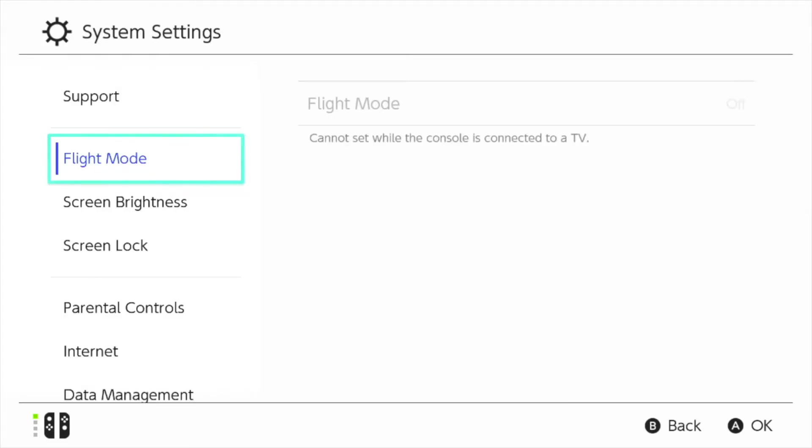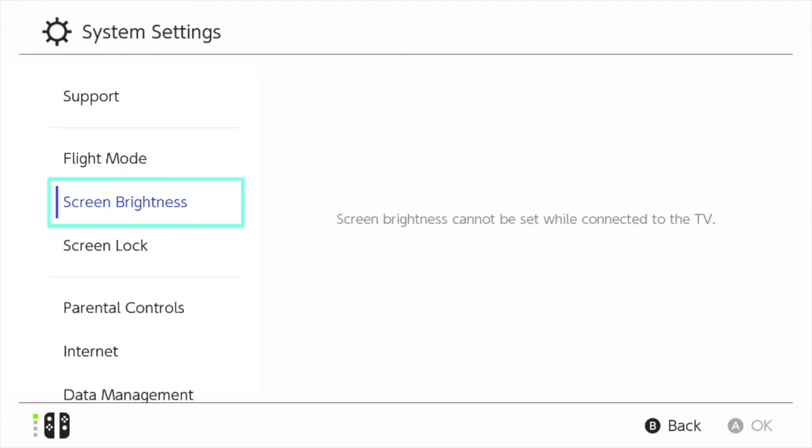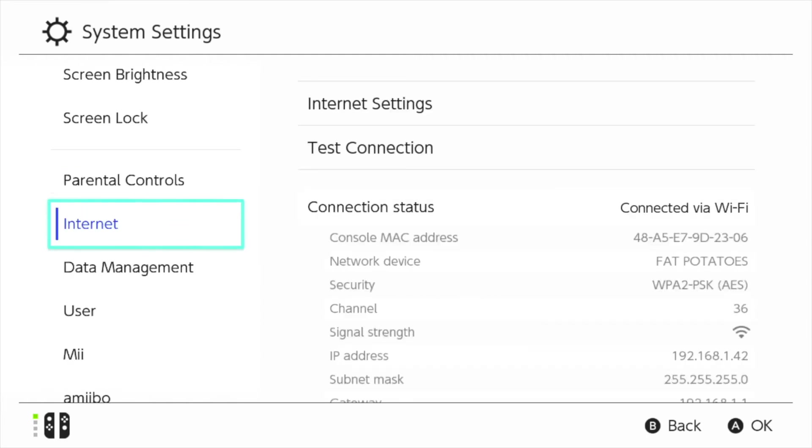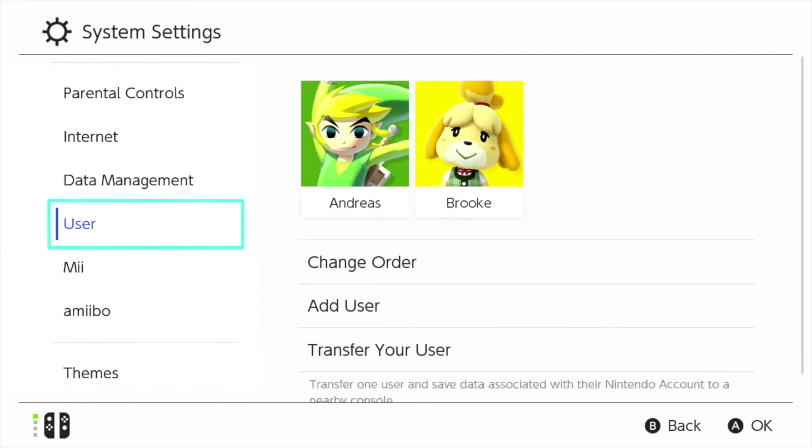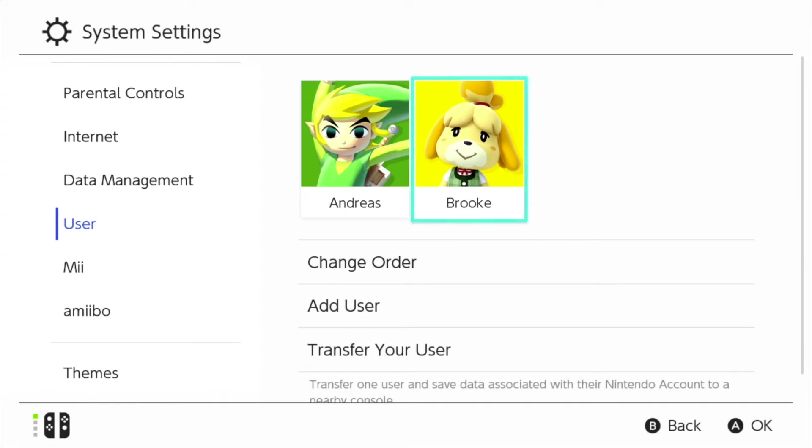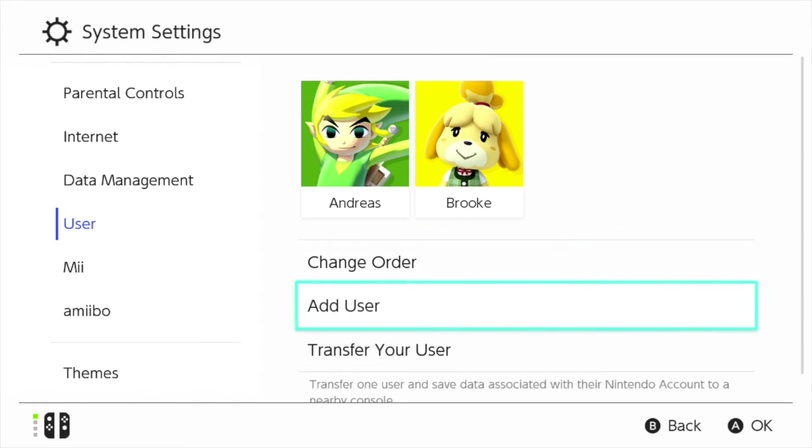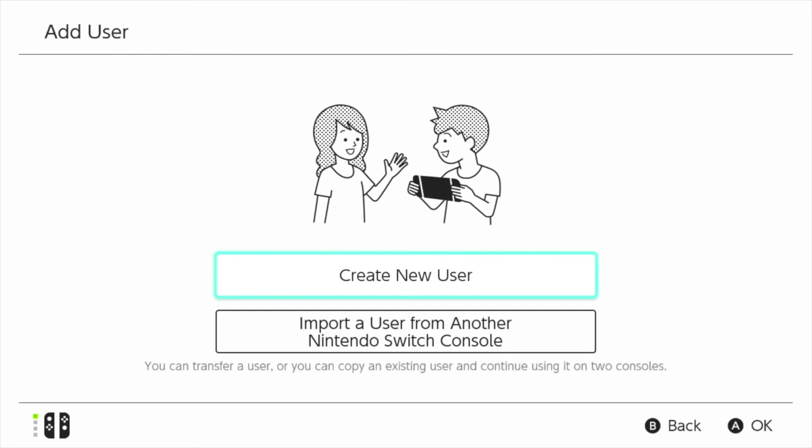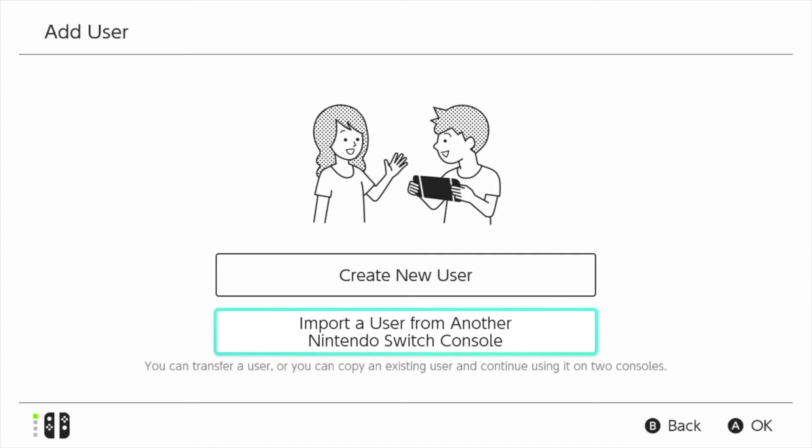As we can see on the left hand side we have a few different settings that we can customize but I'm going to go to user and using my keypad I'm going to click on the right arrow which goes across and here at the moment we have two user accounts already created. I have one for myself and one for my beautiful wife Brooke as she loves Mario Kart. Now if I want to create a new user I'm going to go down to here add user and I'm going to click the A button to get into that and now we have two options.